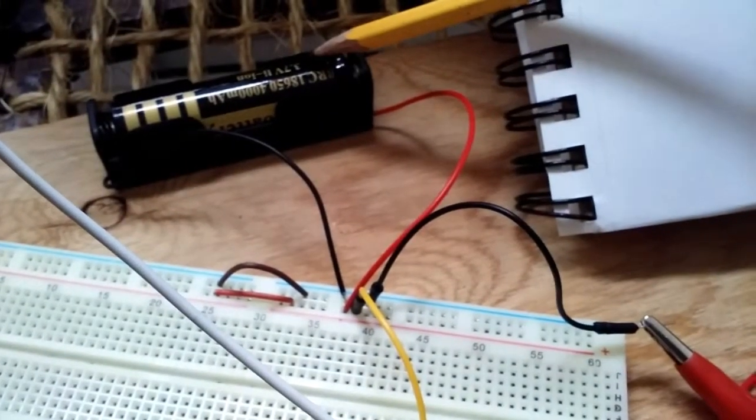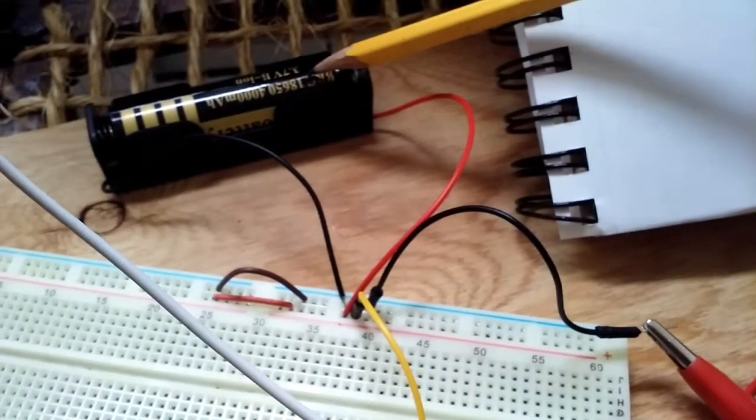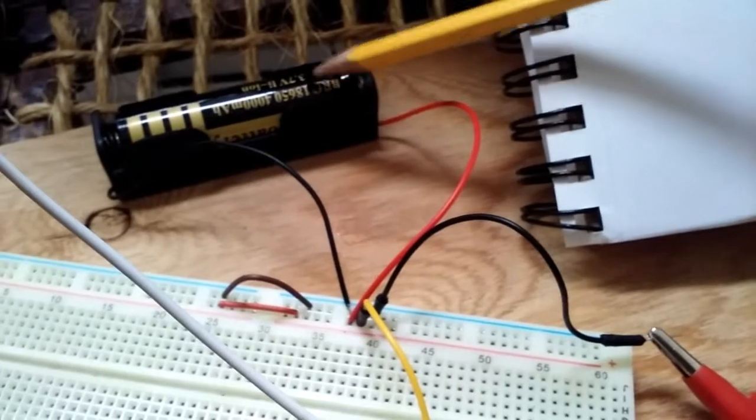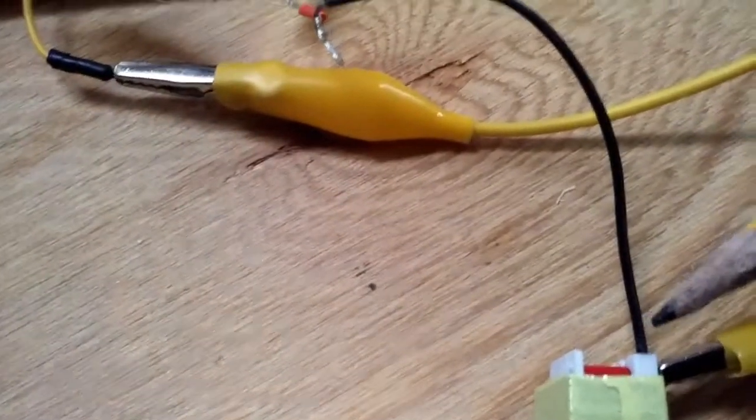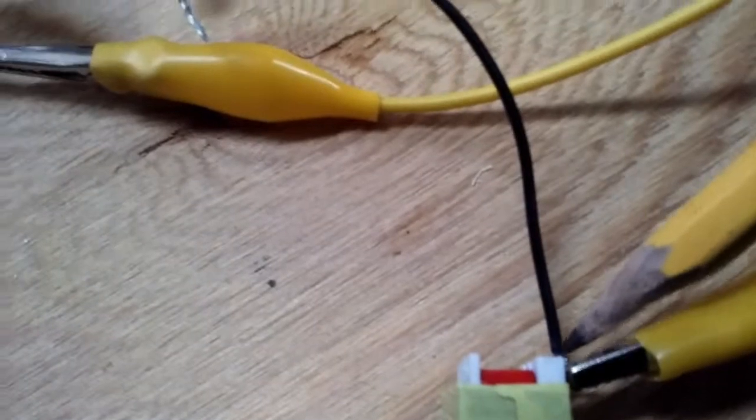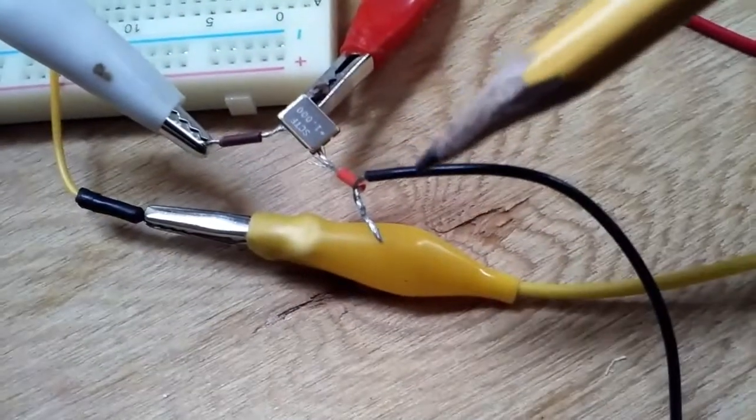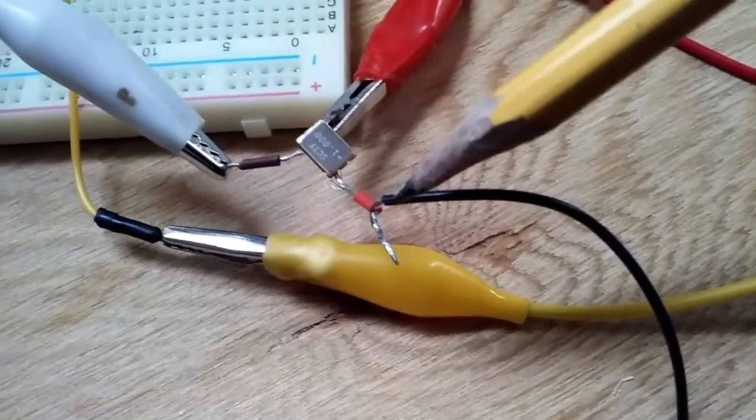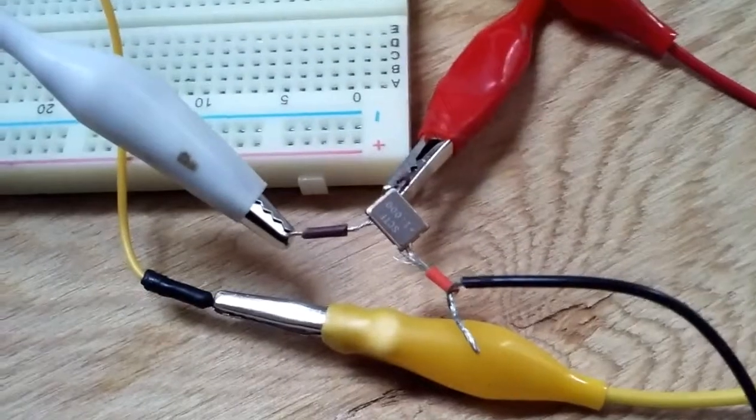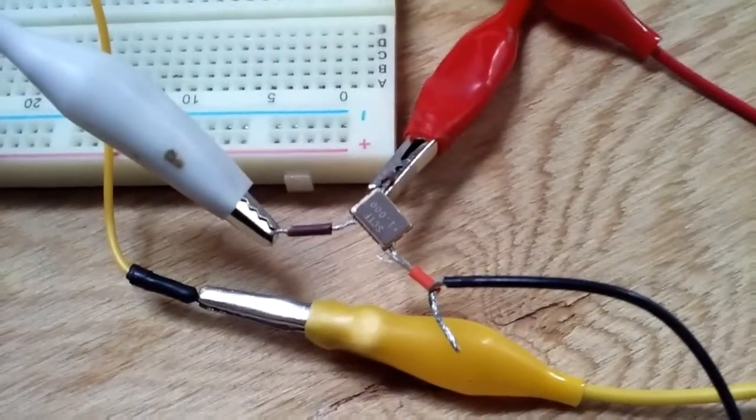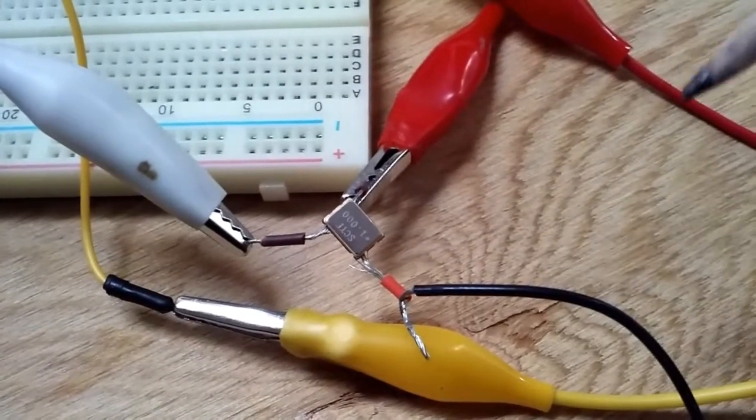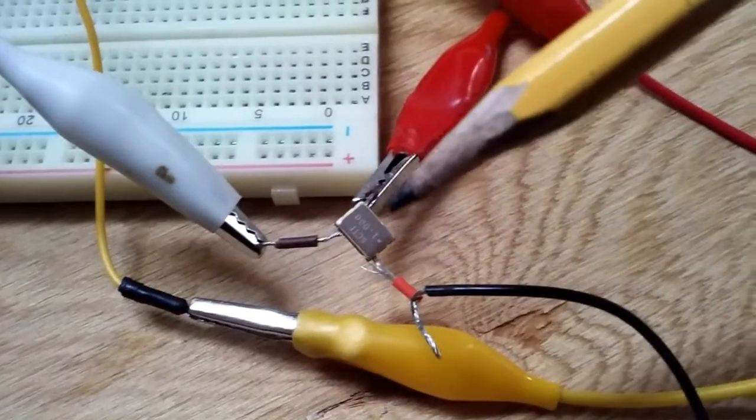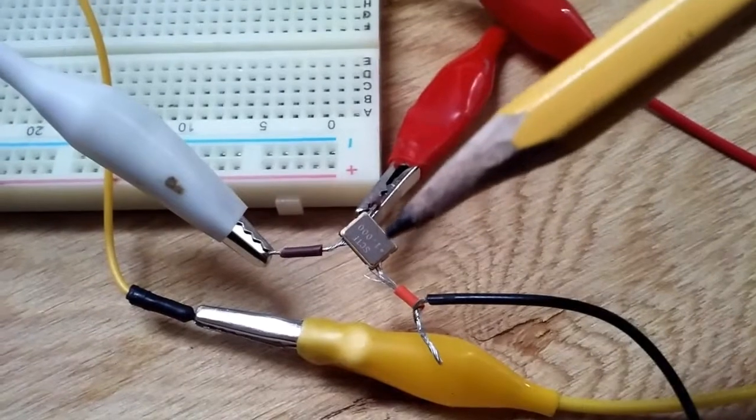I've got a 3.7 volt 18650 lithium ion battery and then I've got the other lead from the transformer going into the voltage in on the 1 megahertz oscillating crystal which translates to 1000 kilohertz on the AM band.